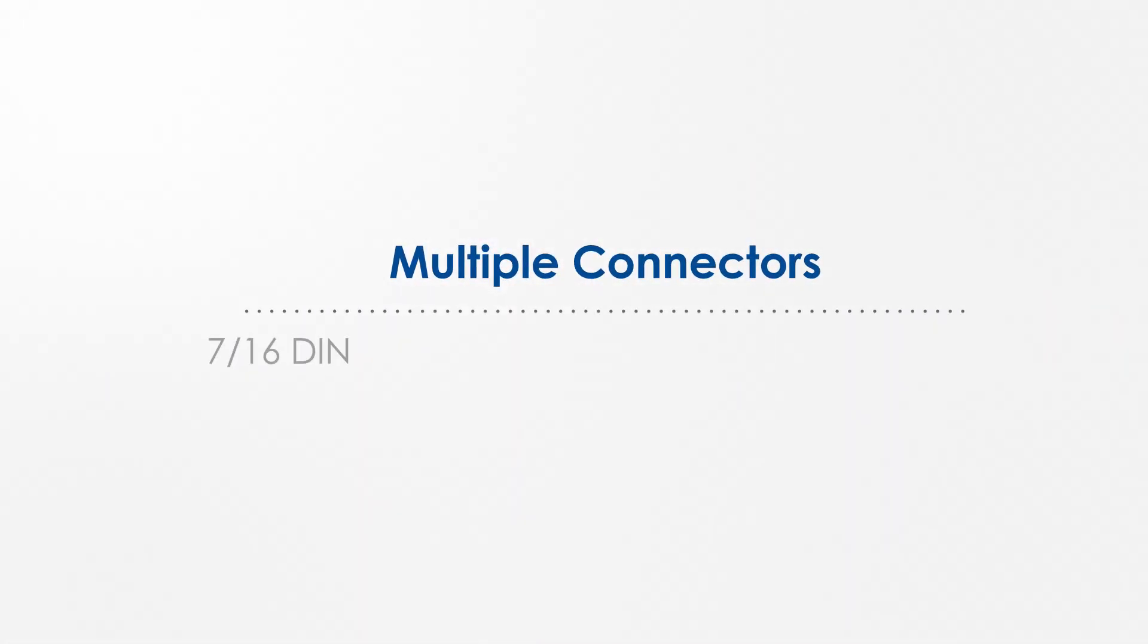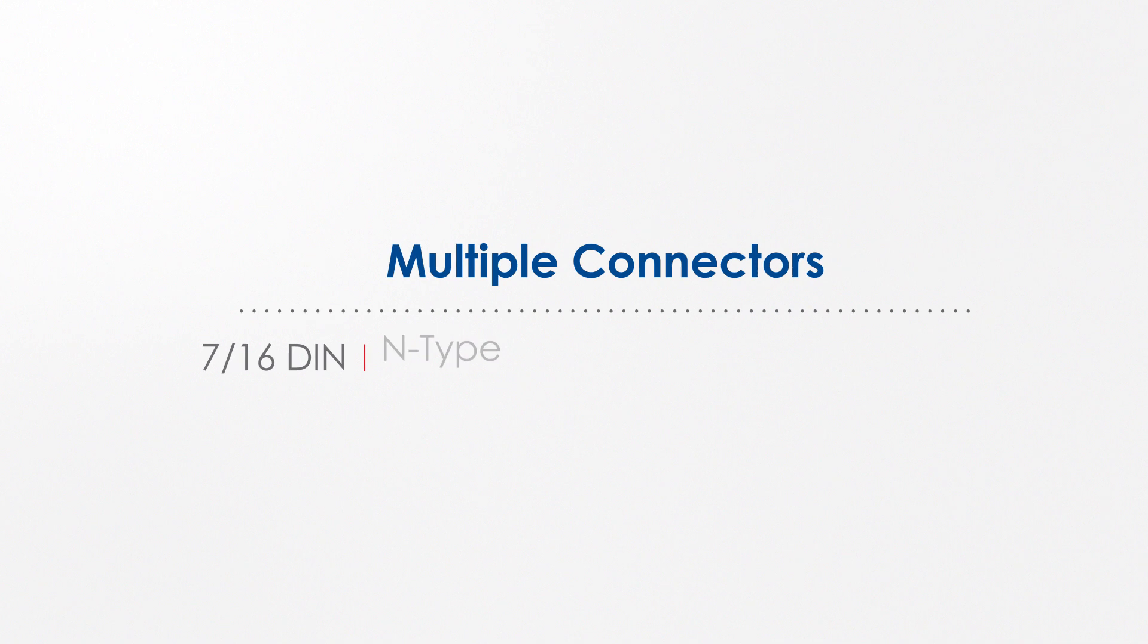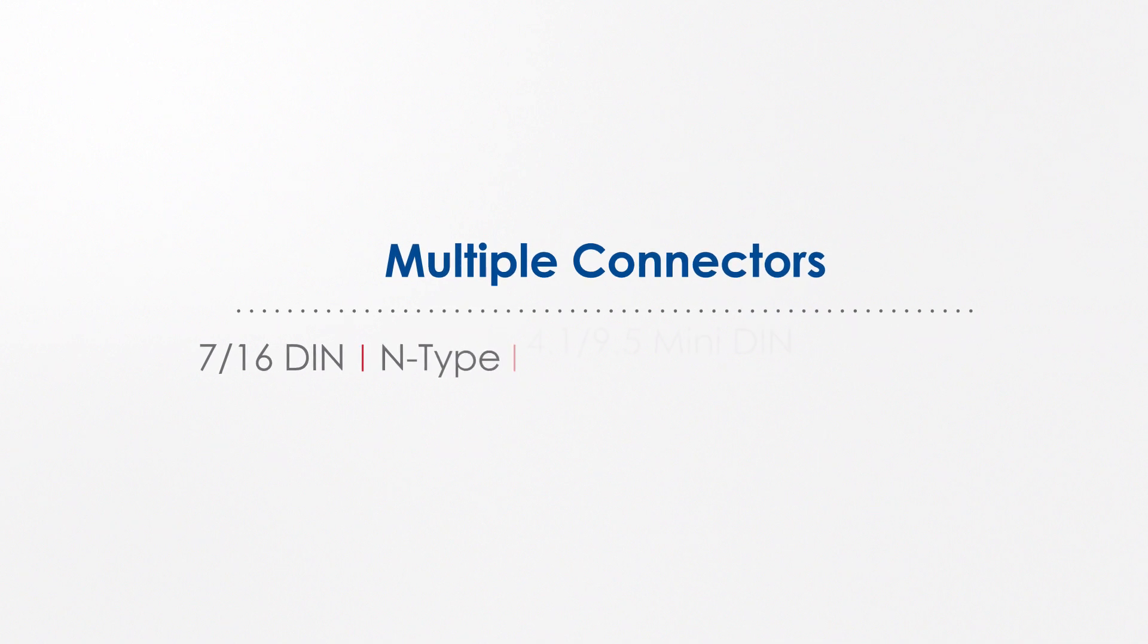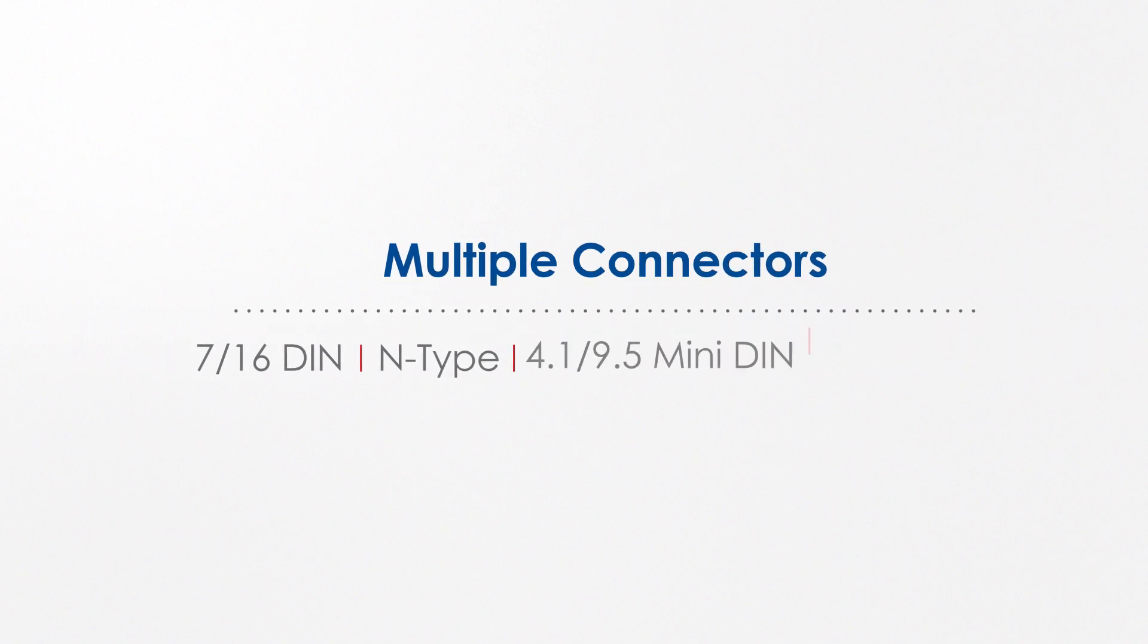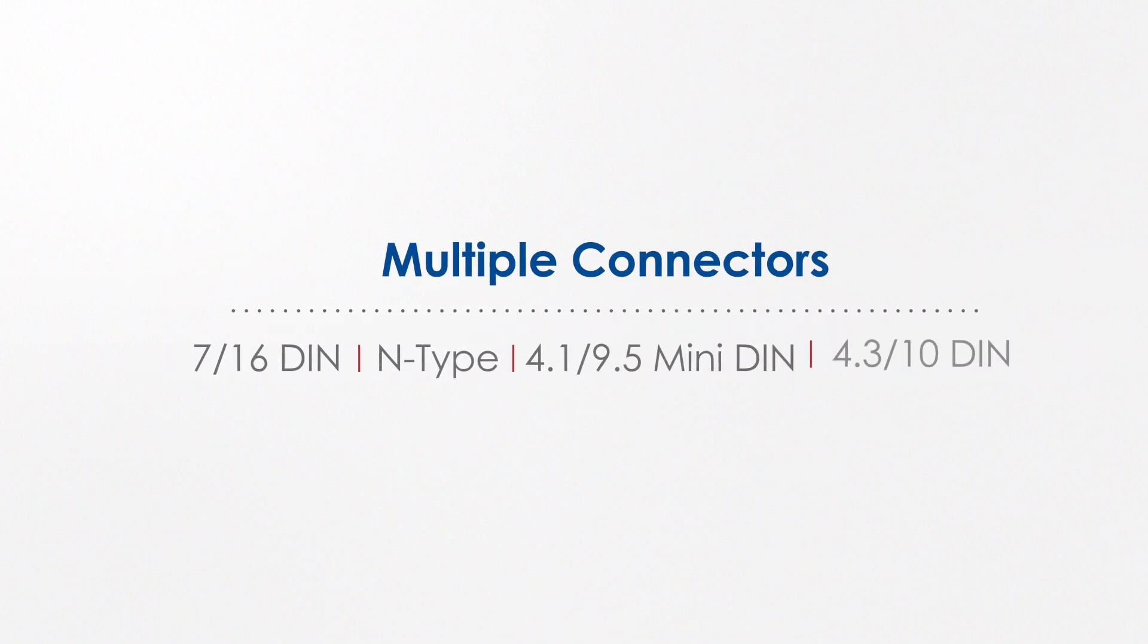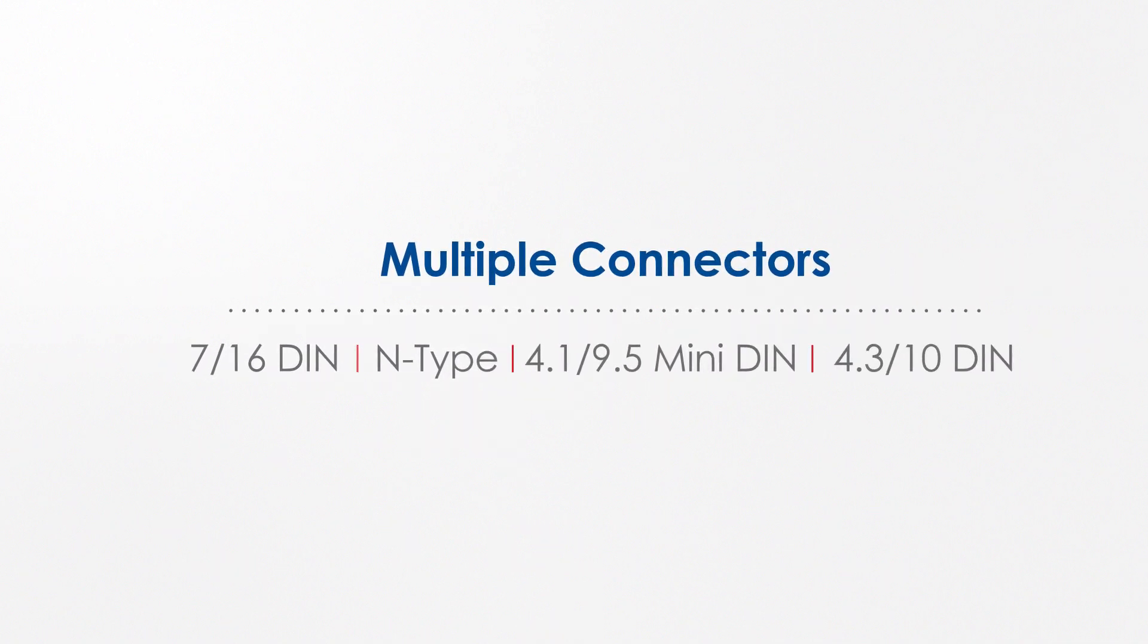The antenna is available with several different connector types: Din 7/16, N-Type, Mini-Din, and 4.3-10 Din.